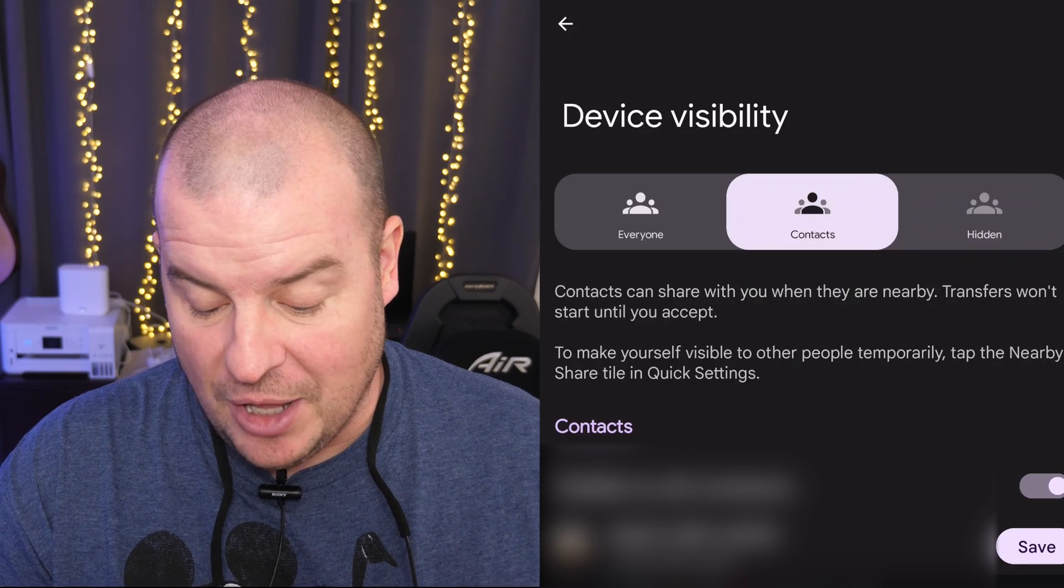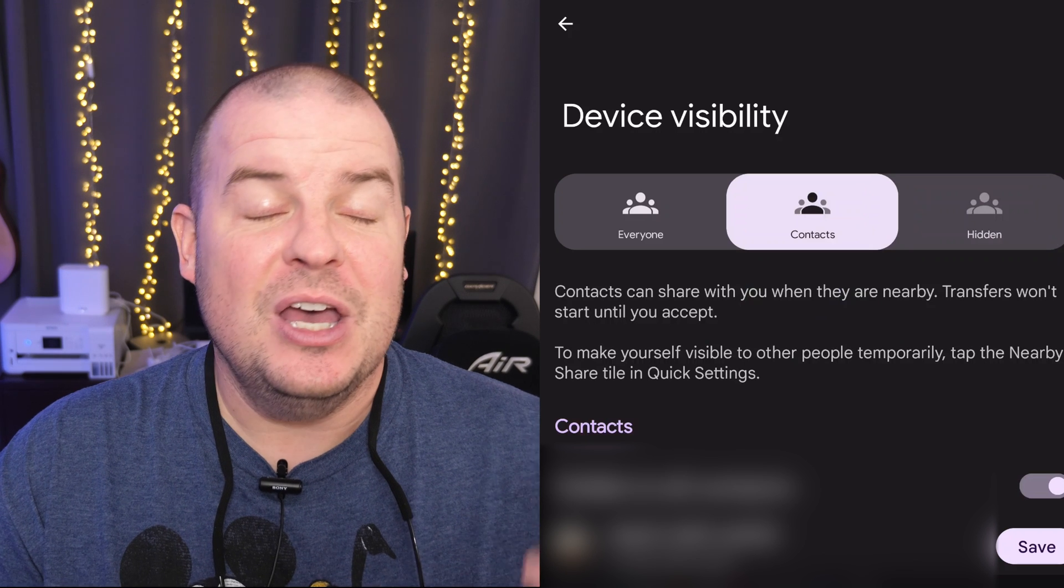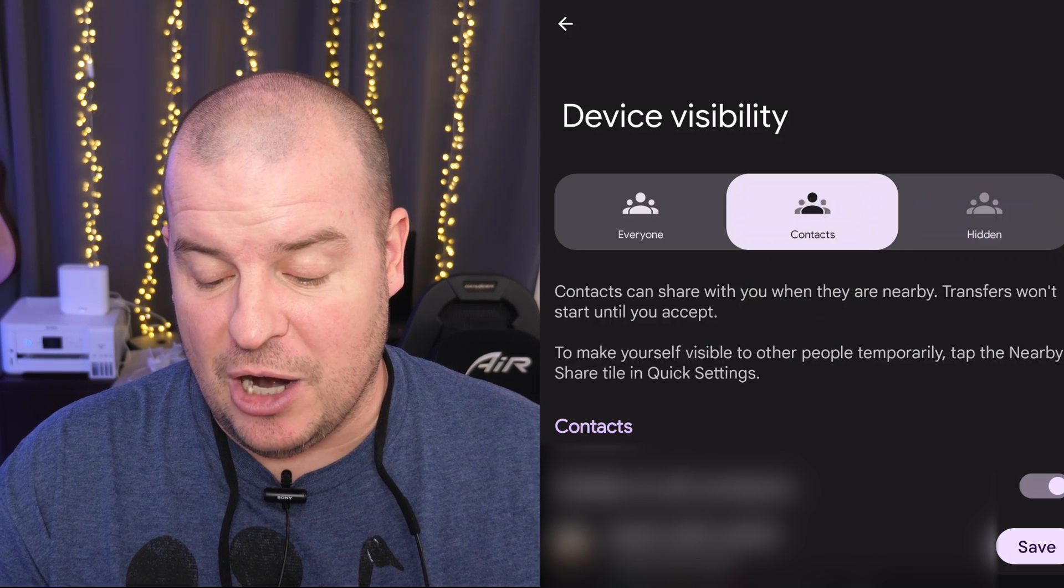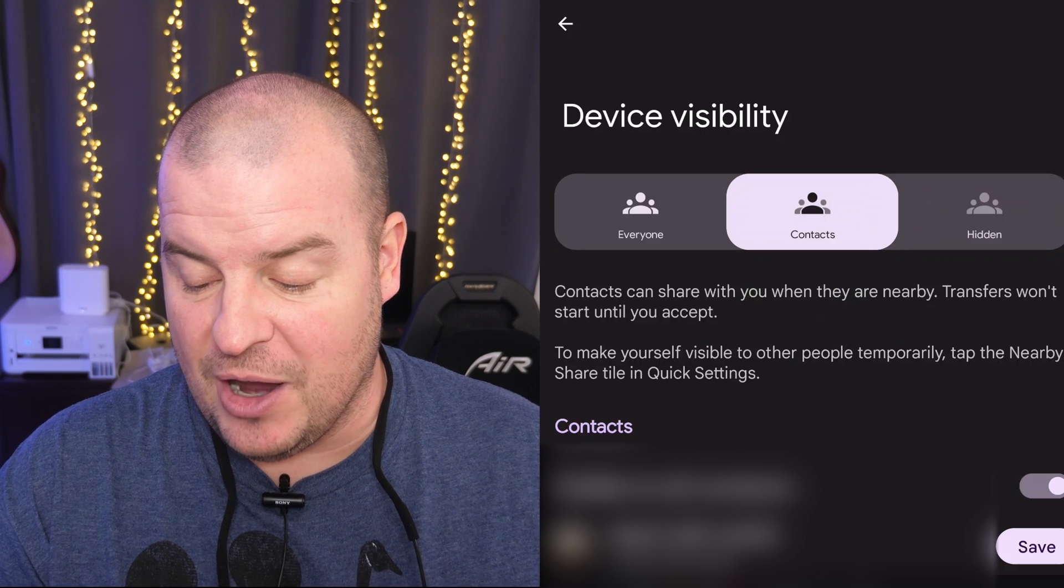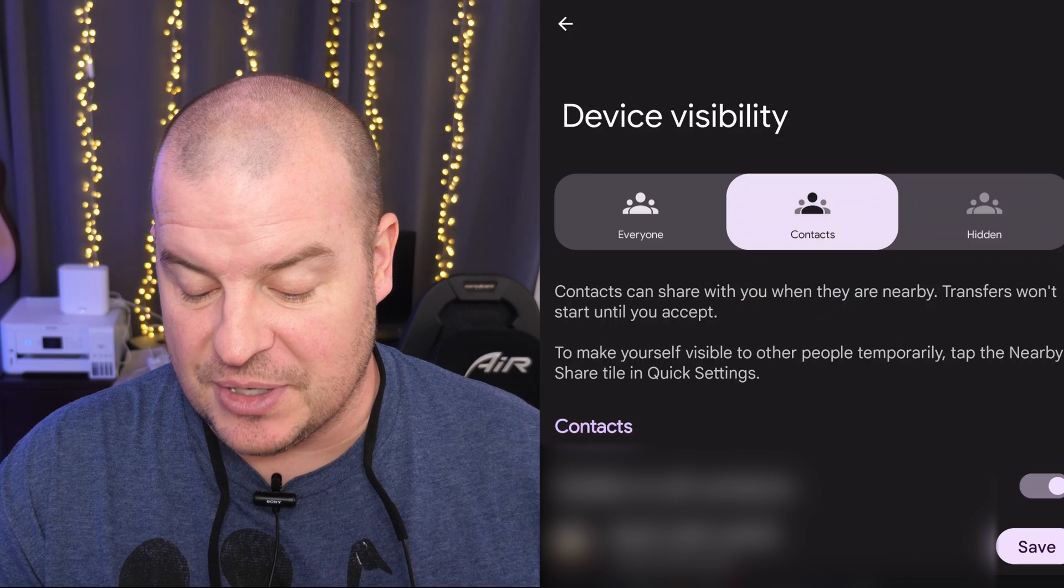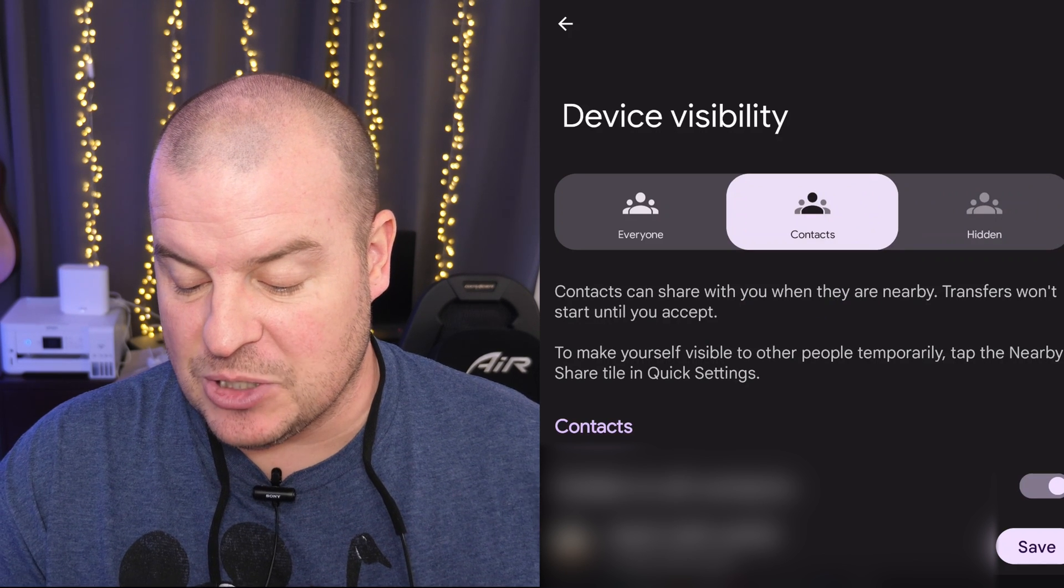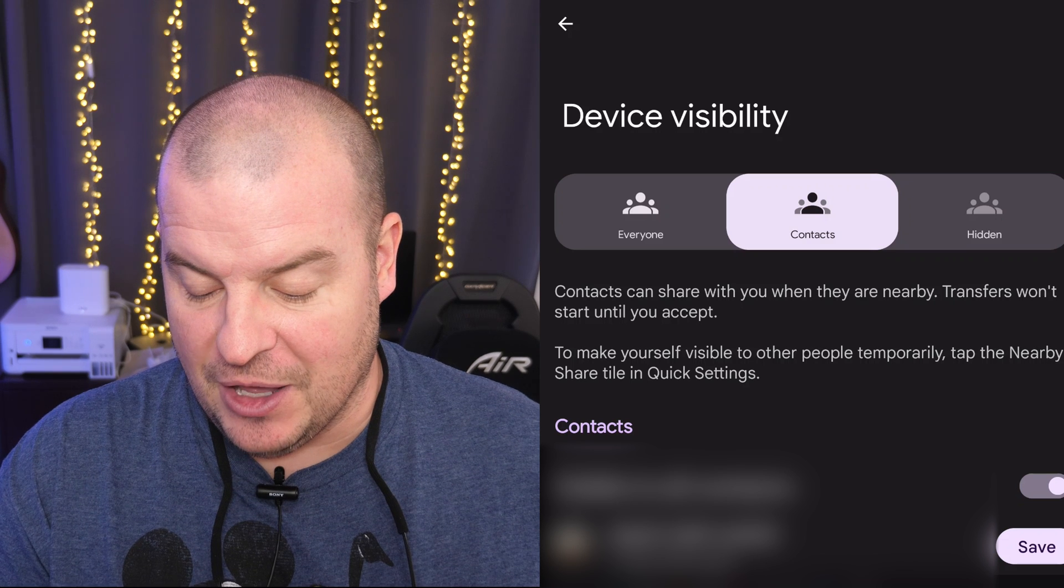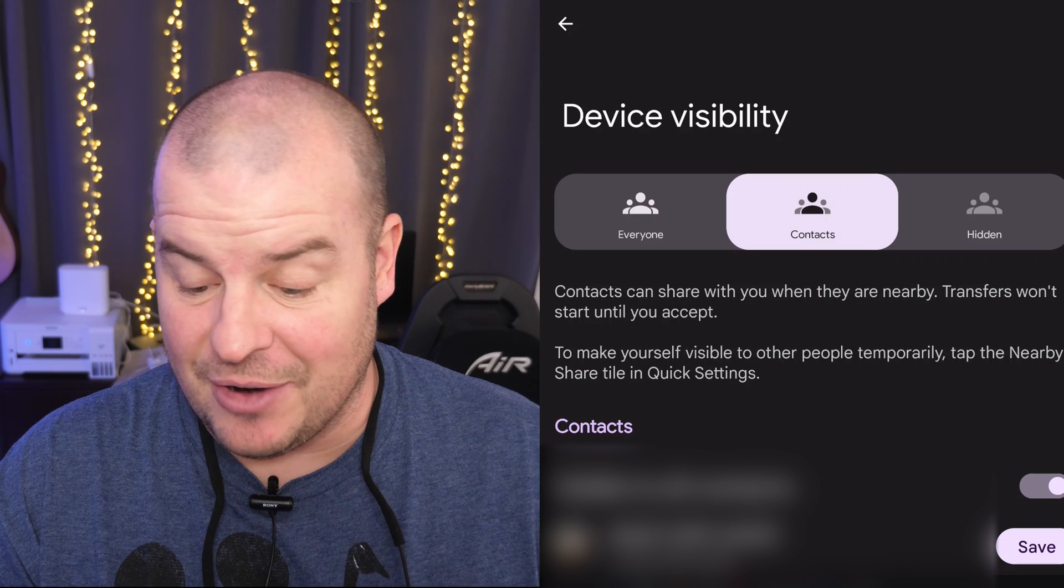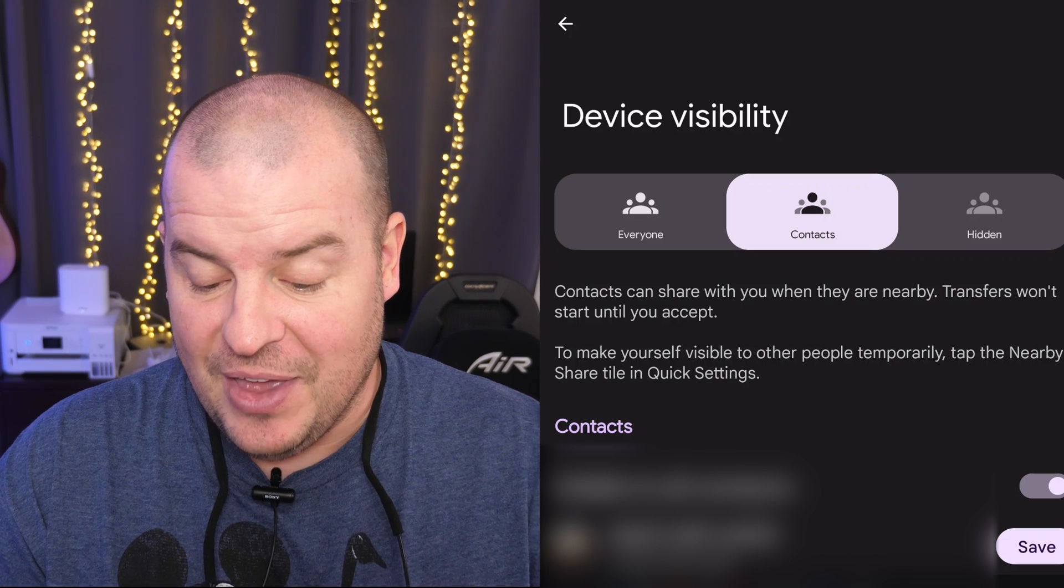You have contacts. Under contacts, what that will do is it will only share, contacts can share with you when they are nearby. Transfers won't start until you accept. To make yourself visible to other people temporarily, tap the nearby file share in quick setting. So again, very simple, similar thing.